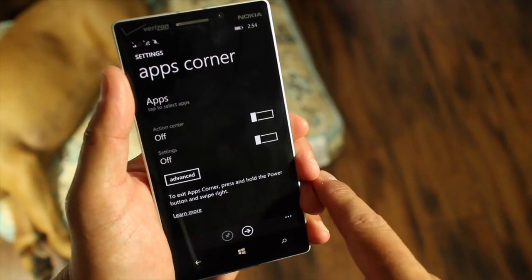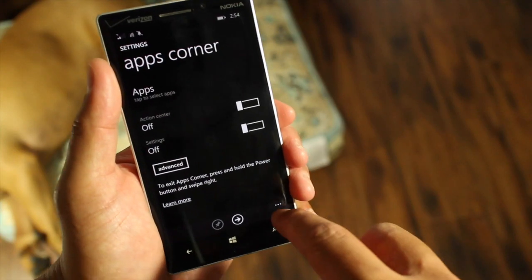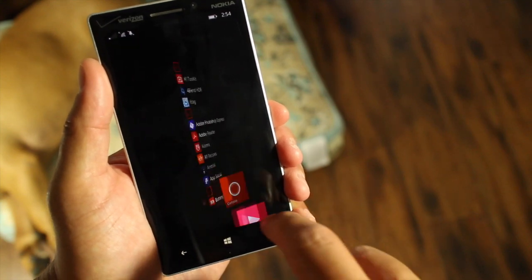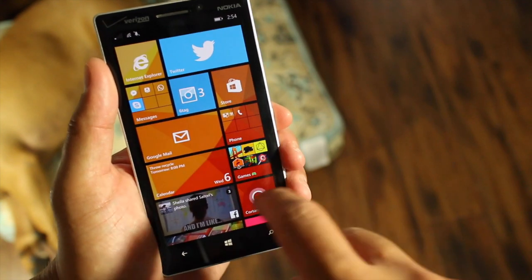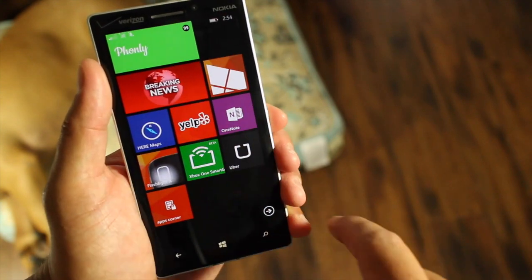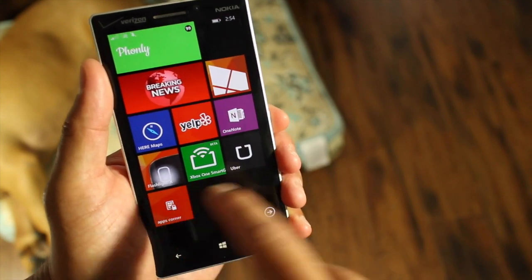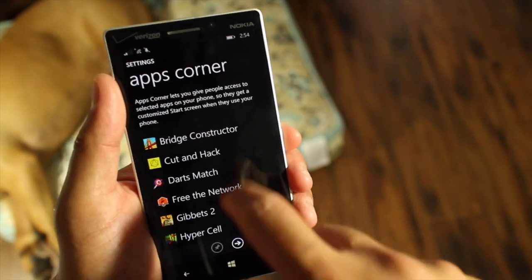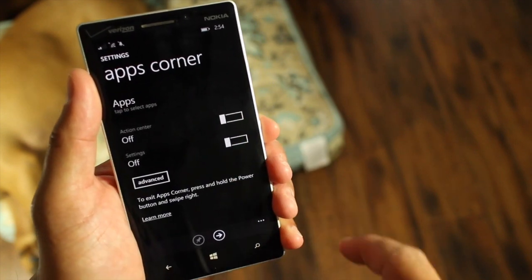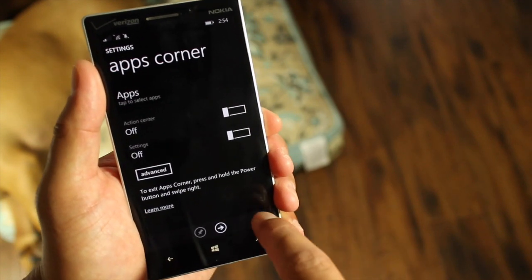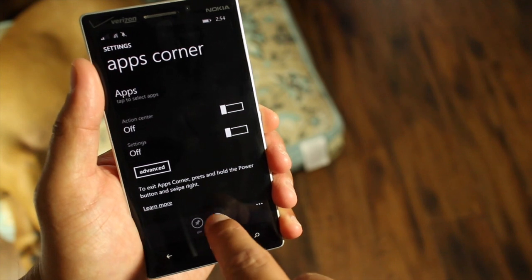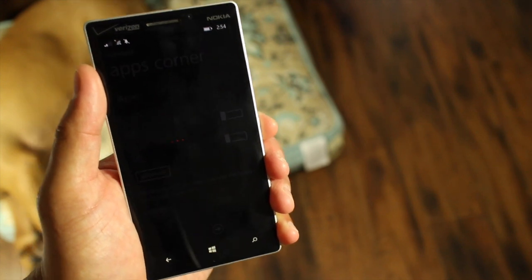So that's how you set up Apps Corner. If you want, you can pin it to the home screen so that it's faster to get there instead of going through the settings, scrolling down, and looking for Apps Corner. And then once you're ready, just go ahead and tap the Launch button at the bottom.